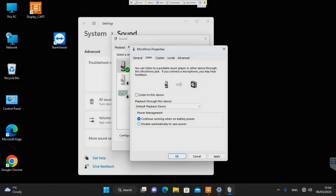Originally 'listen to this device' is unticked — that's the Windows default — because normally you'd have a microphone going through an external amplifier to a speaker. However, what I'm doing here bypasses all of that extra hardware. By enabling 'listen to this device', when you talk into the microphone it goes through the same computer and outputs through any speaker connected to it. No amplifier or surround sound needed — just a simple speaker as output.